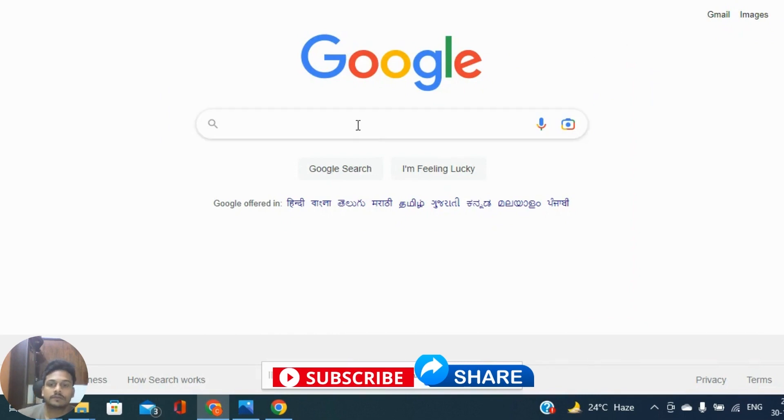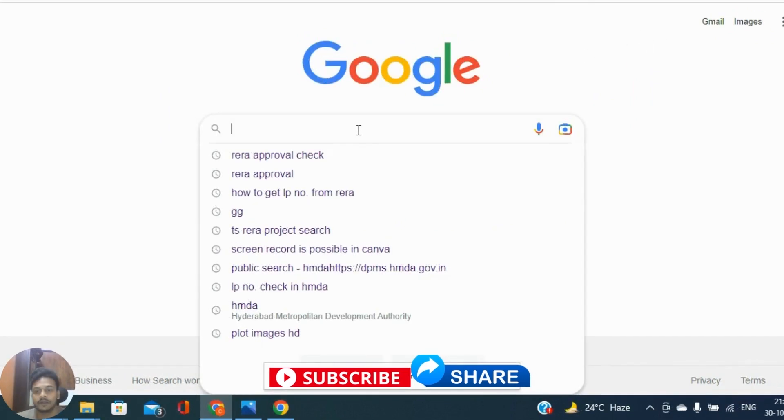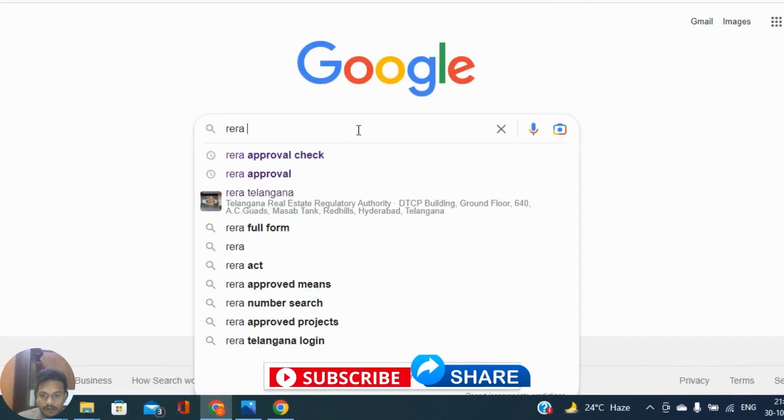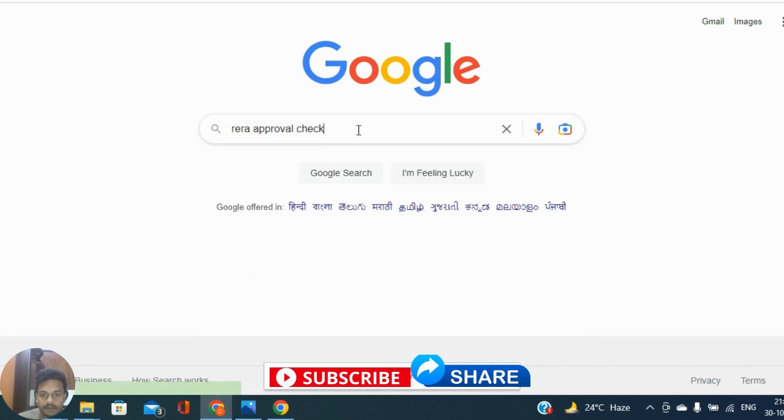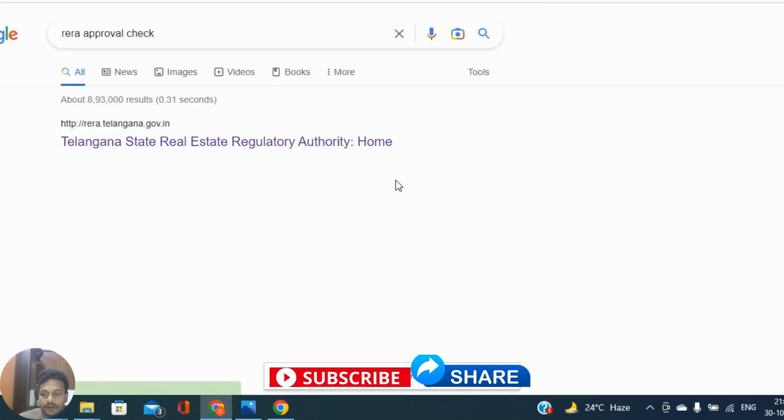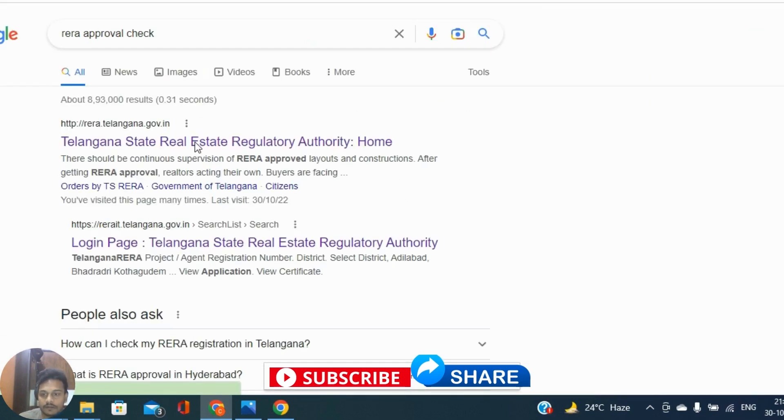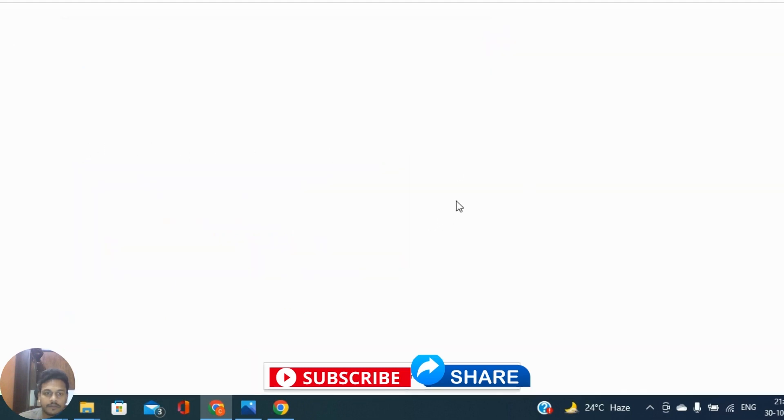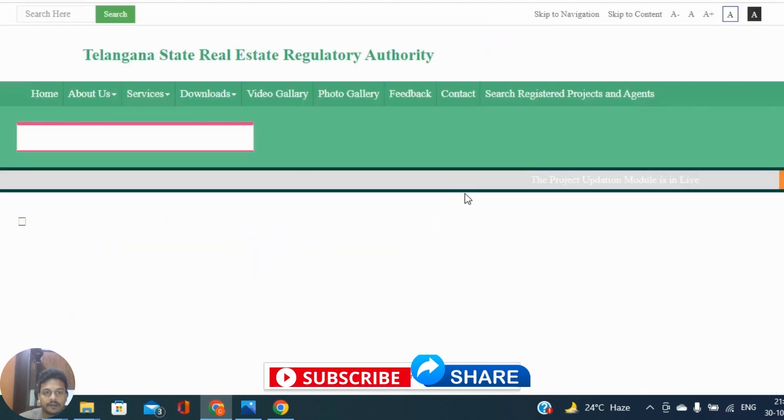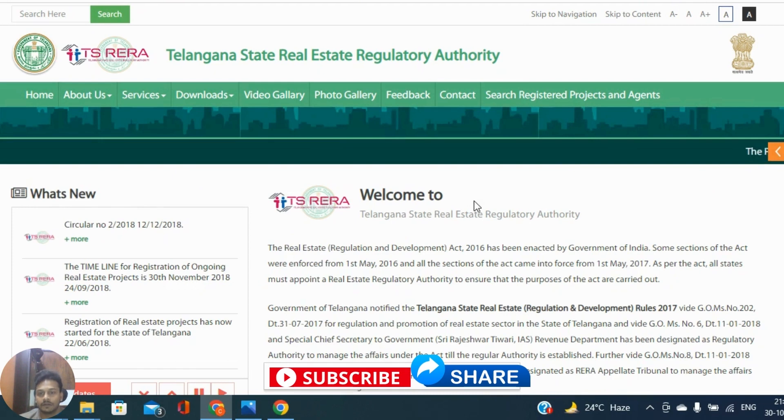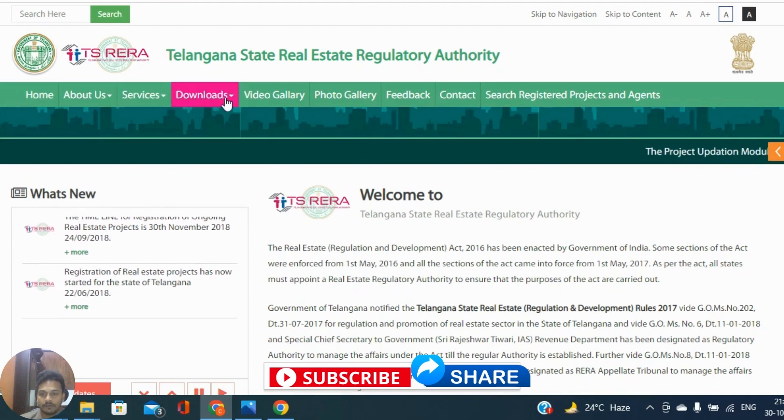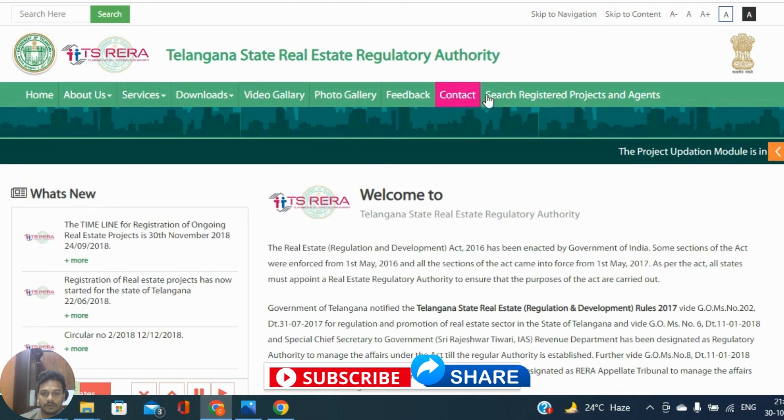So go to Google and type RERA approval. You can find the main website Telangana State Real Estate Regulatory Authority.